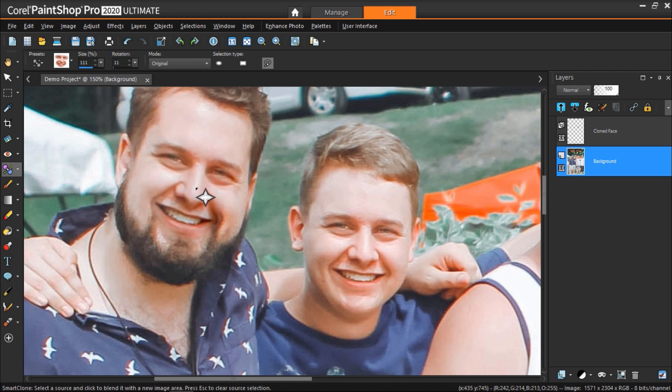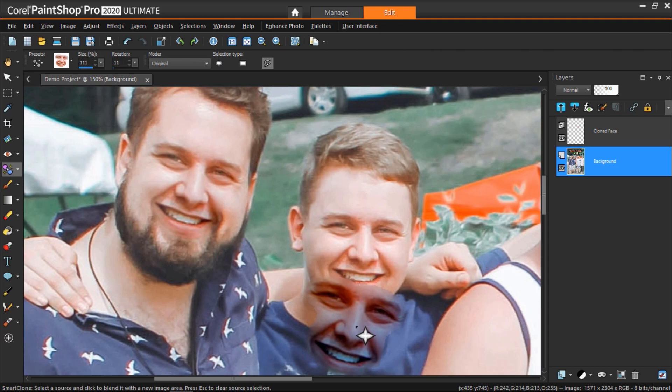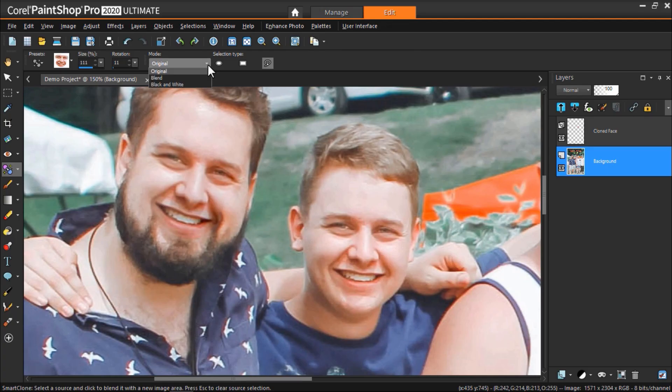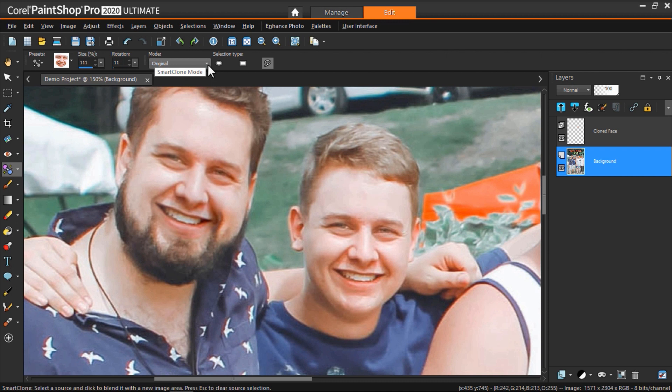Make sure you have original mode selected so that the stamp blends well into its new image area. And click your mouse to stamp it onto the new face.